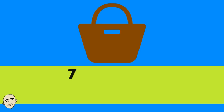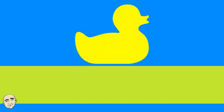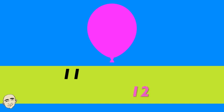What color is it? It's brown. What color is it? It's yellow. What color is it? It's pink.